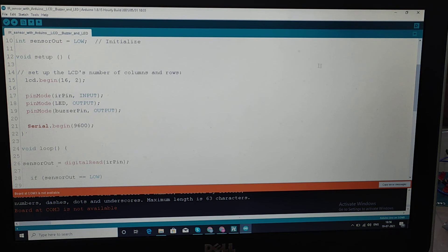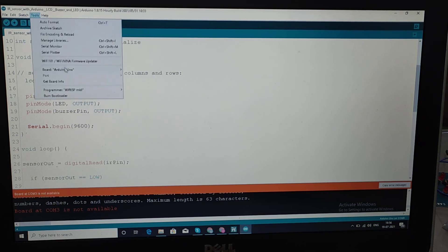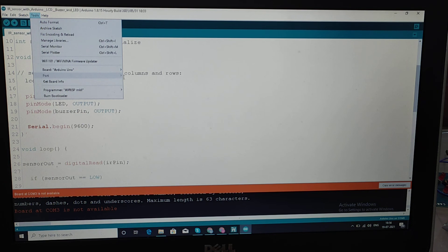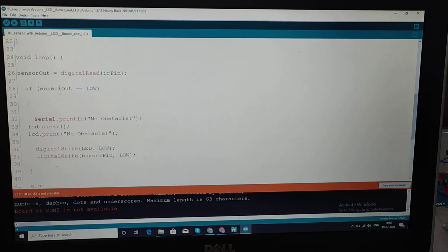It is throwing an error right now because we are not connecting the Arduino to the PC, so the port is not shown. In the loop function, we are continuously monitoring the sensor output.